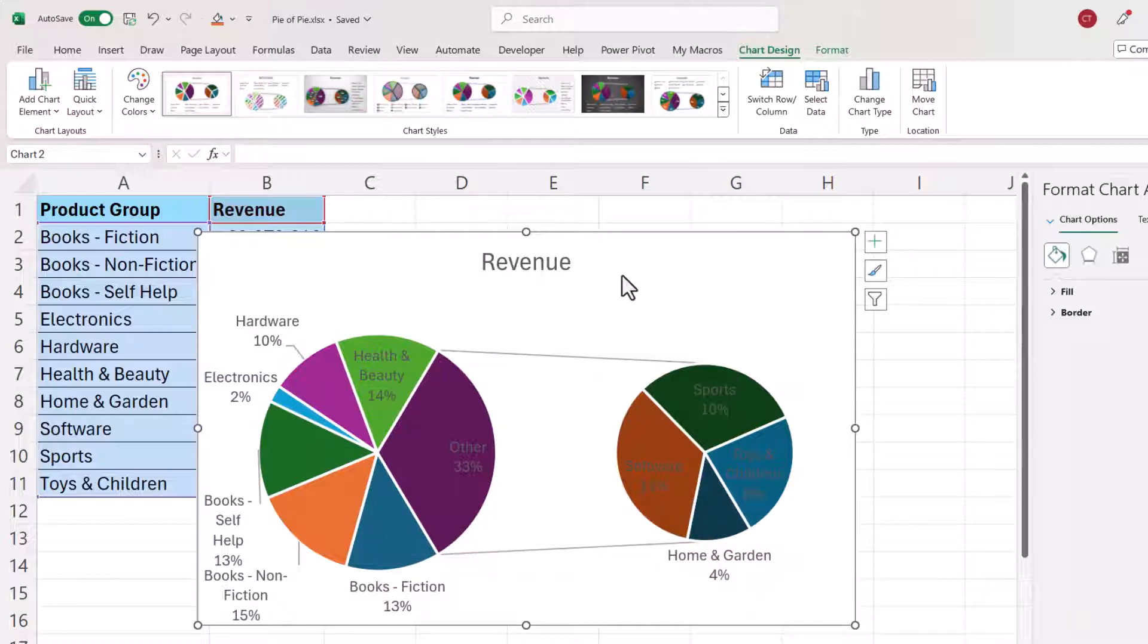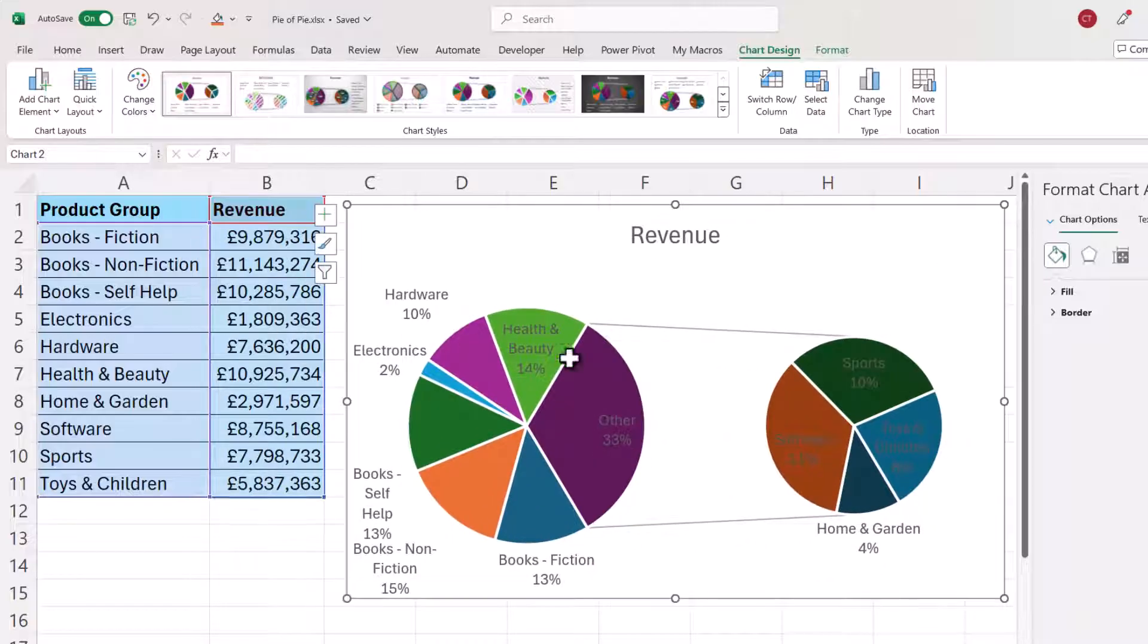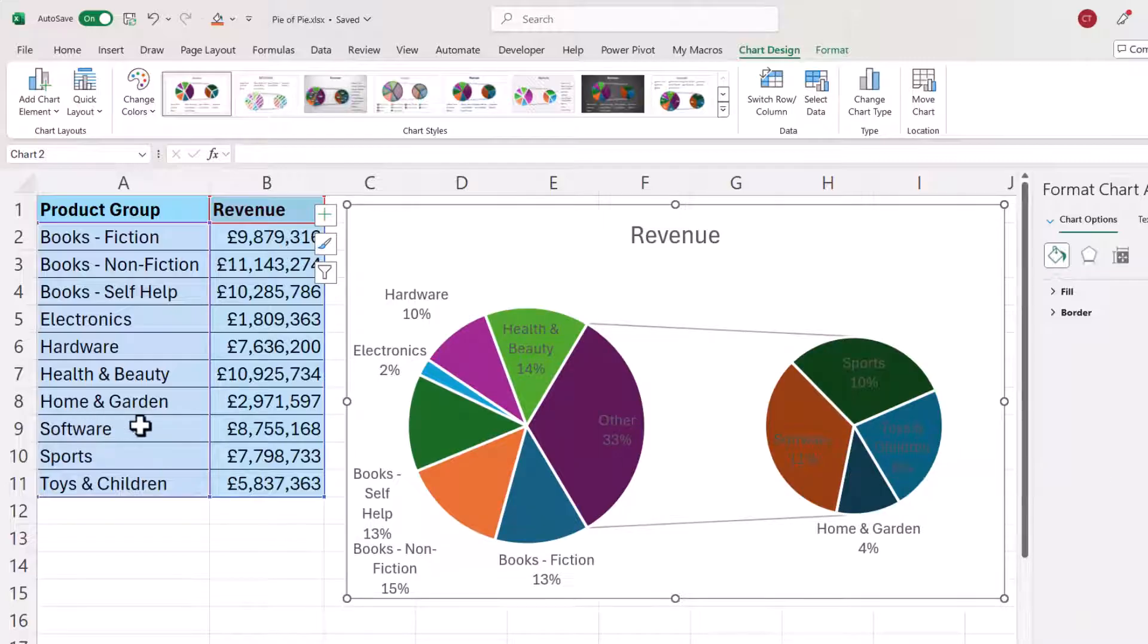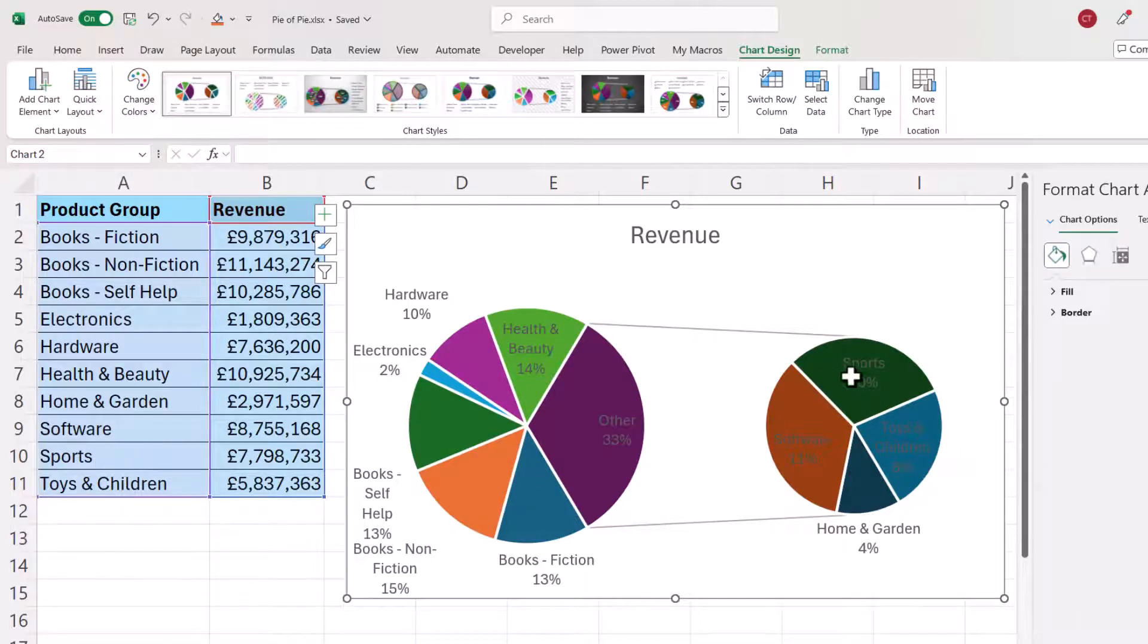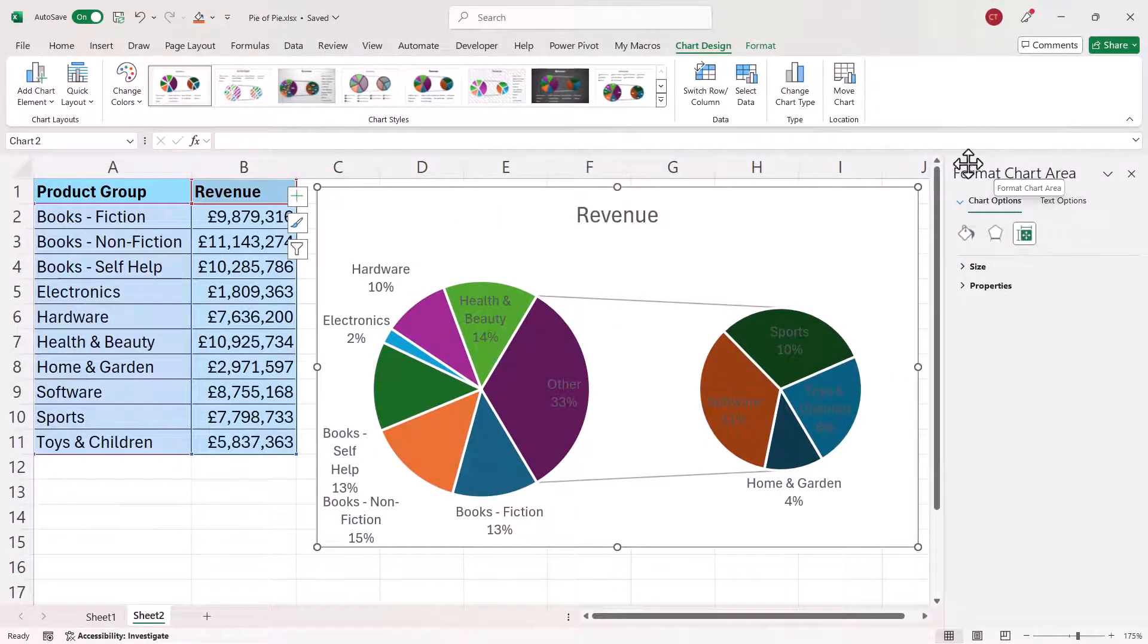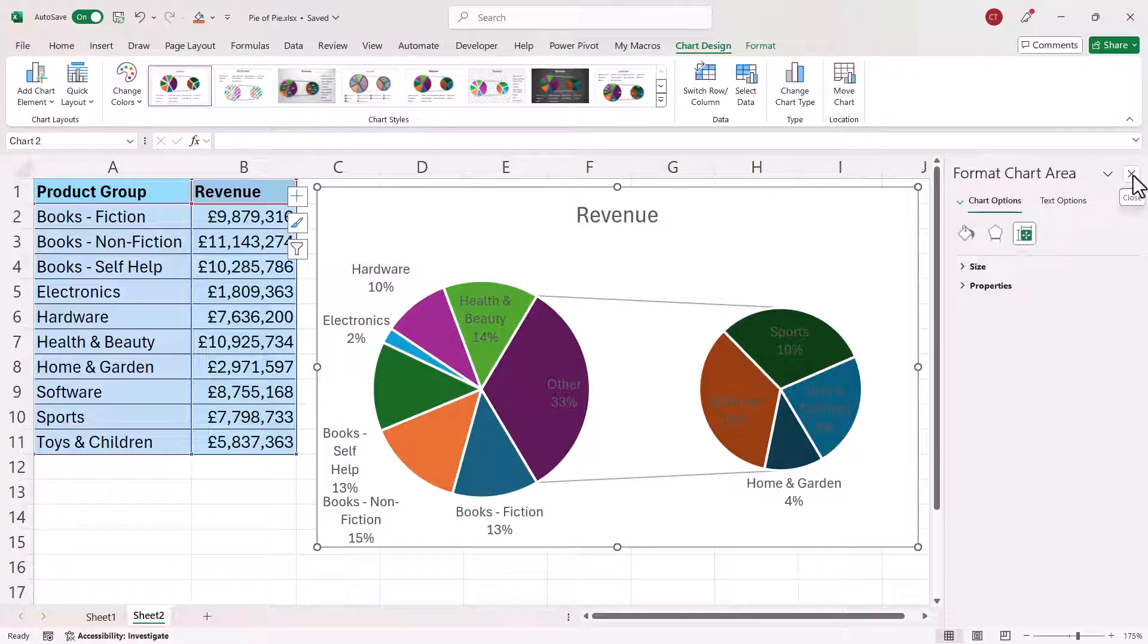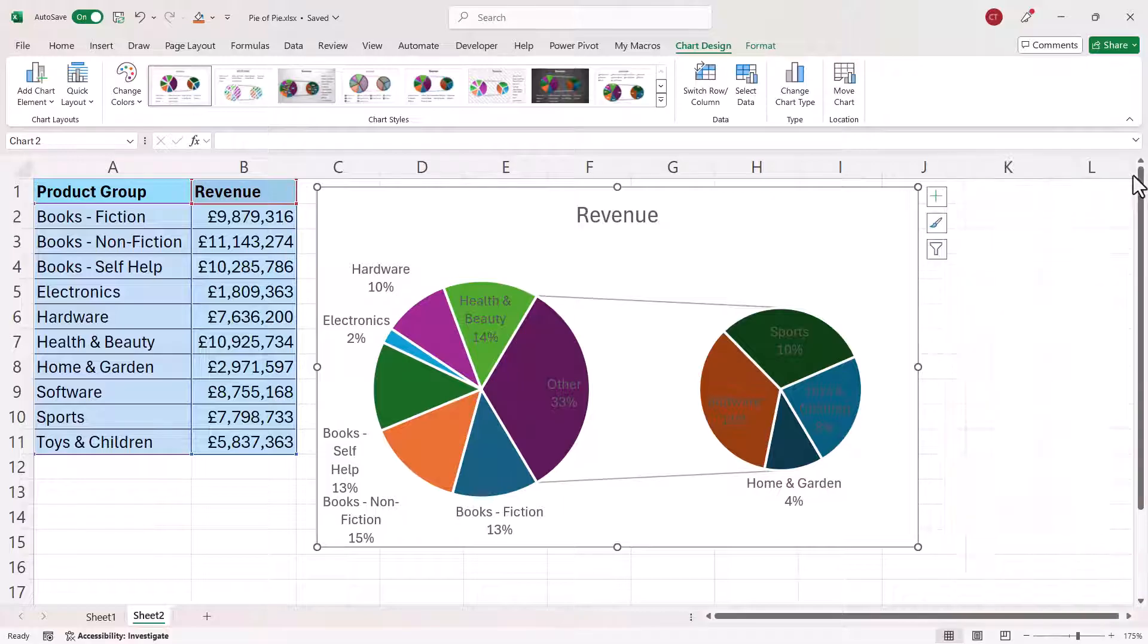You can see at the moment we don't have the data points that we want to display in the second plot and that's because by default it always puts the last rows in the second plot. Now I'm just going to close this task pane down just in case you're not seeing it on your screen and to make it reappear all I'm going to do is double click on one of the pies, doesn't matter which one.